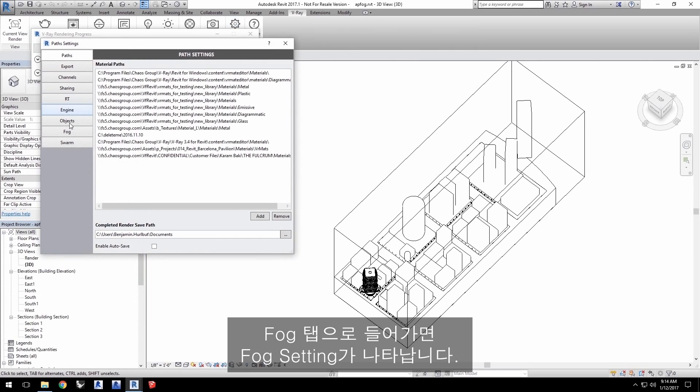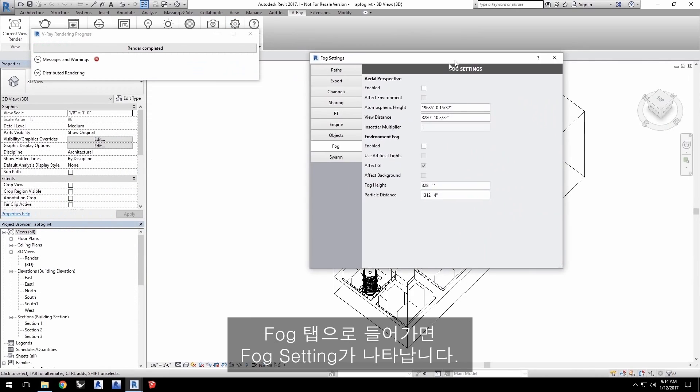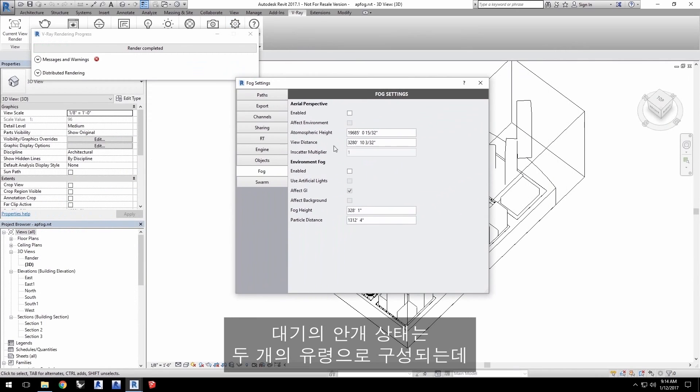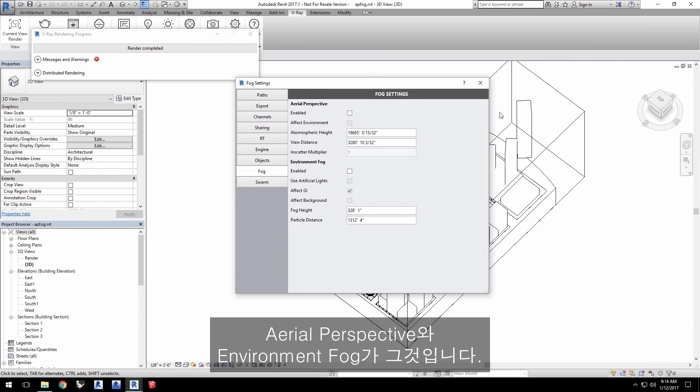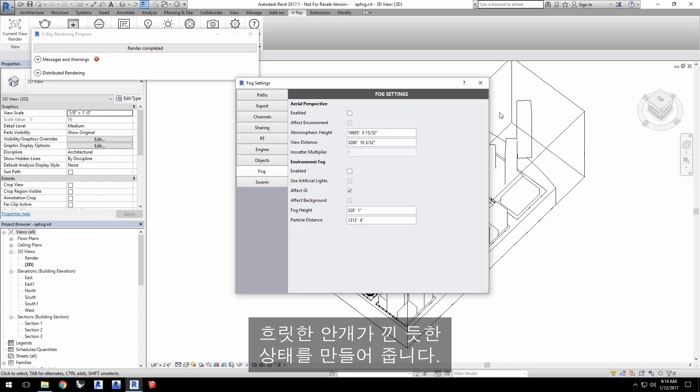Switch to the Fog tab for the fog settings. Now, there are two types of atmospheric fog, aerial perspective and environment fog. Aerial perspective is an effect that makes objects seem farther away due to the Earth's atmosphere by making them somewhat hazy-looking.